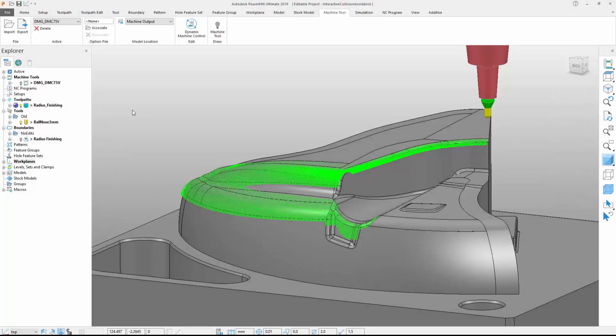The ability to create safe and collision-free toolpaths is an essential part of driving 3 and 5-axis CNC machines. While safety is extremely important, it is equally desirable to minimise the amount of time and effort needed to produce safe toolpaths. That's why Autodesk PowerMill offers new controls to help identify, manage and avoid potentially hazardous machine motion.